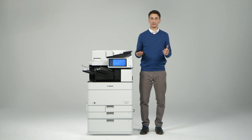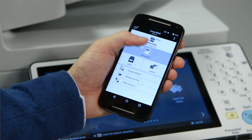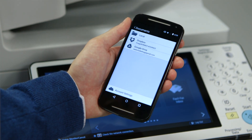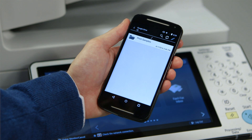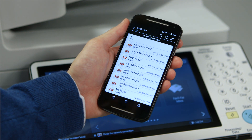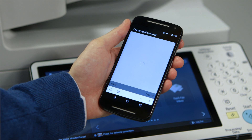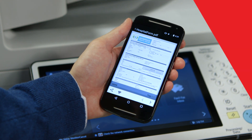After establishing a connection to the device there are a number of things you can do from the app. If you select documents you'll be able to print documents you've saved to your smartphone or tablet. You can also access and print files you have saved to your Dropbox or Google Drive account. When you select a file you can preview the document before sending to the printer.